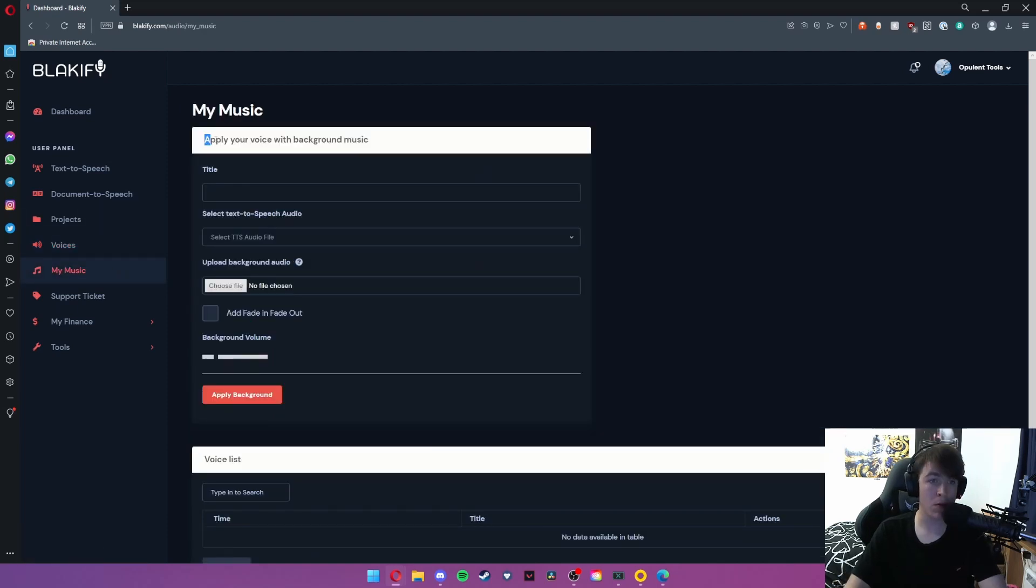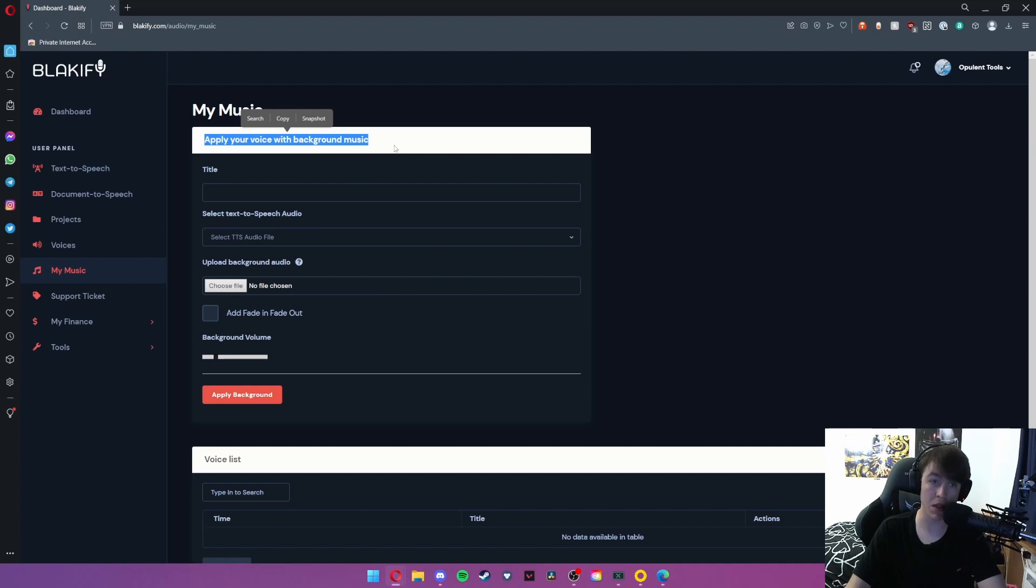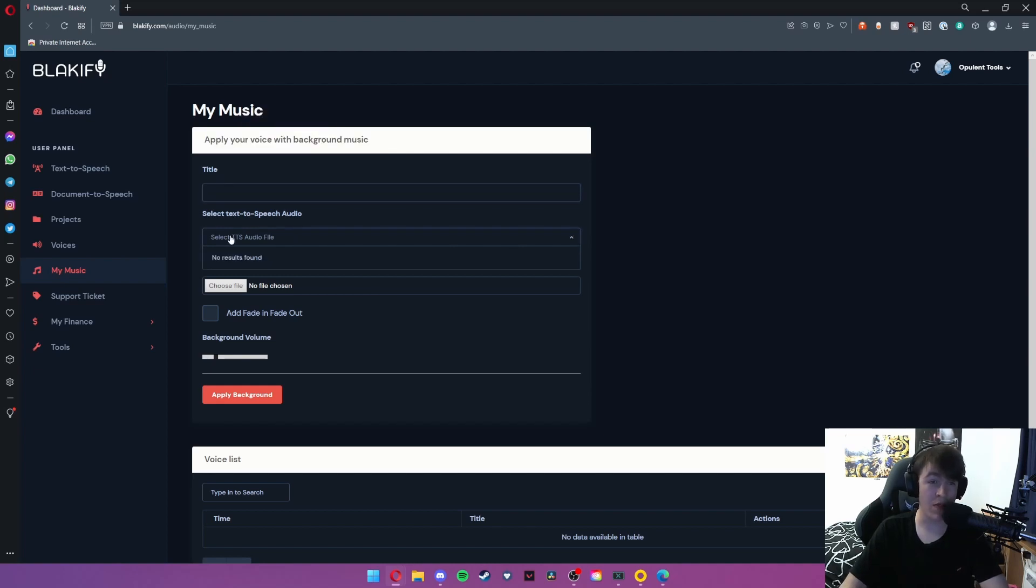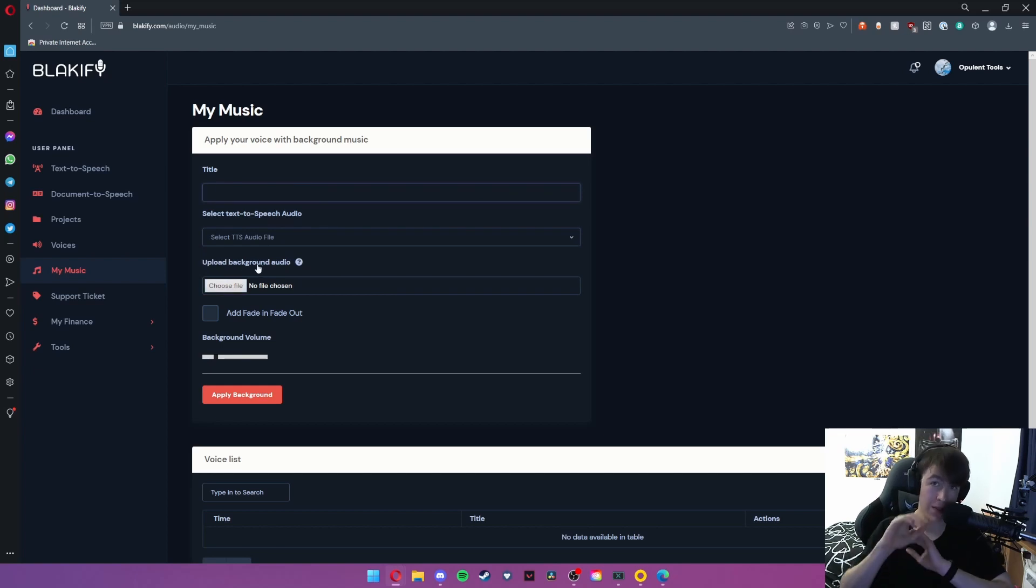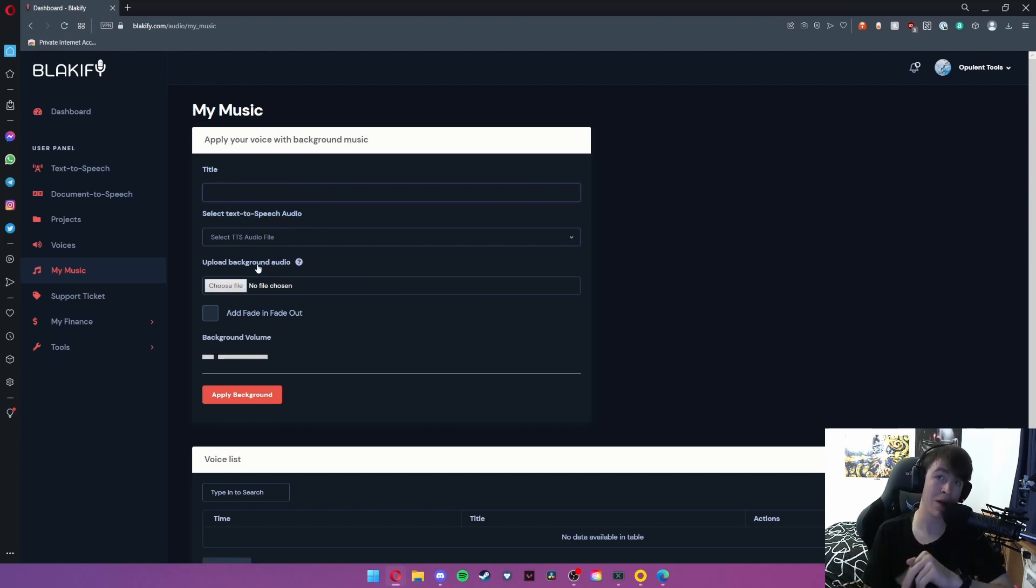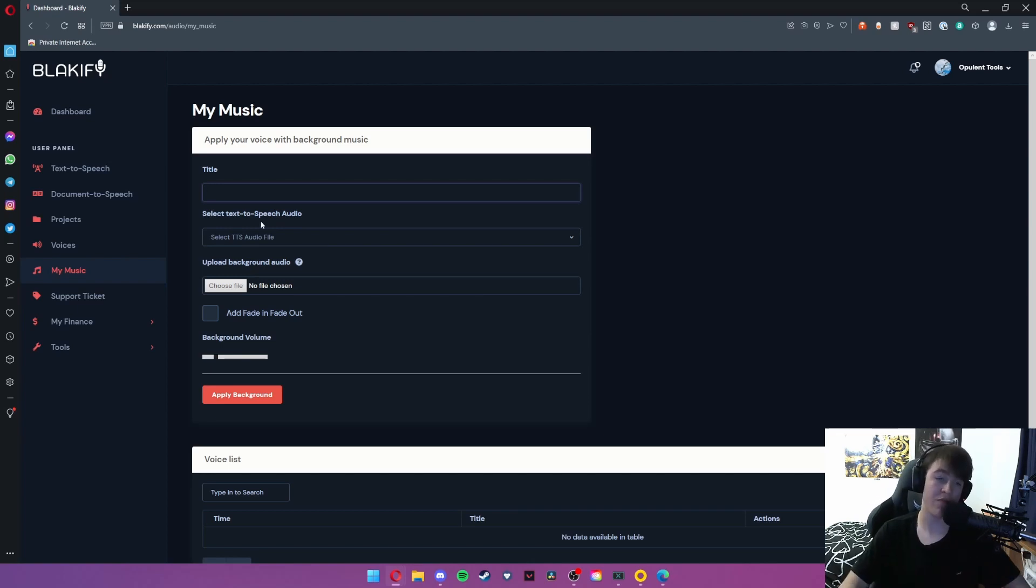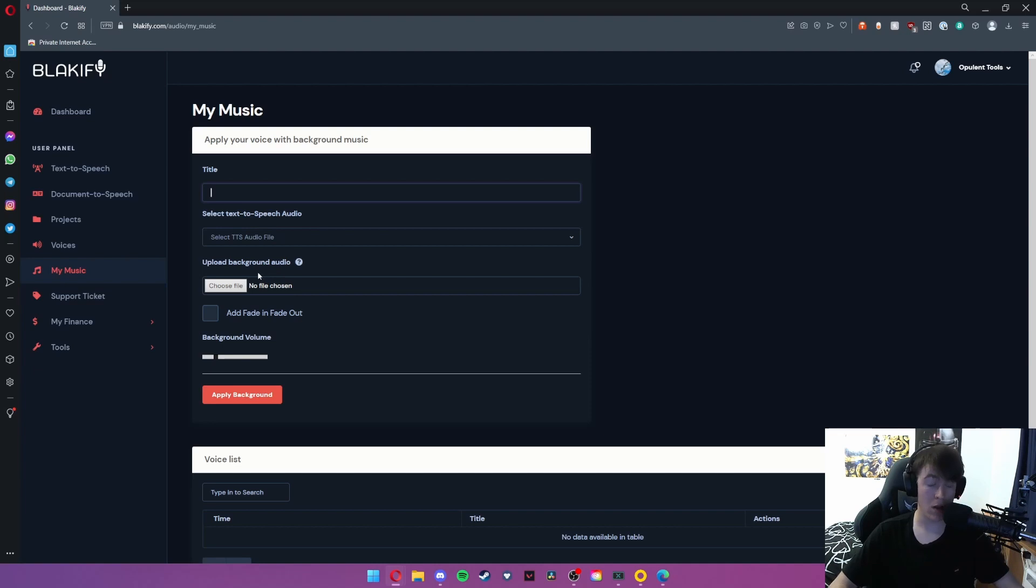Now going to my music, you can actually apply background music whilst it's playing. So if I just typed in a title and then selected which text-to-speech audio file we've done, you can upload audio that will be integrated seamlessly and at a good level into the background.